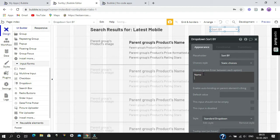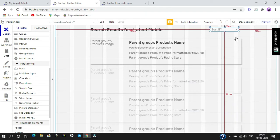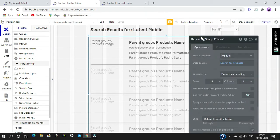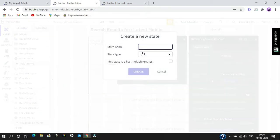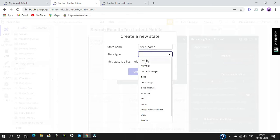Now we are going to create a custom state for our repeating group product. Add a new custom state. Our state name will be 'field name', and our field name is of state type.